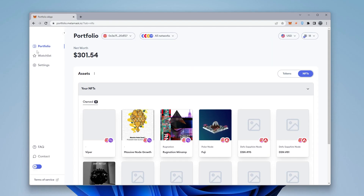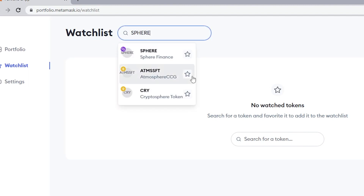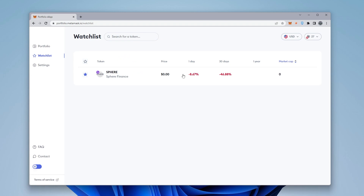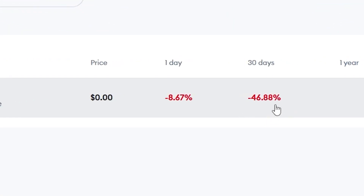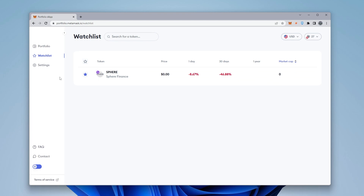Another feature is the watch list. You select it and can add tokens you're watching by just typing them in. I'll type in 'sphere' and highlight it — it shows me what sphere is doing right now. It's getting absolutely obliterated right now. Instead of jumping in and out of CoinGecko or CoinMarketCap, this is just another way to do it all in one spot.